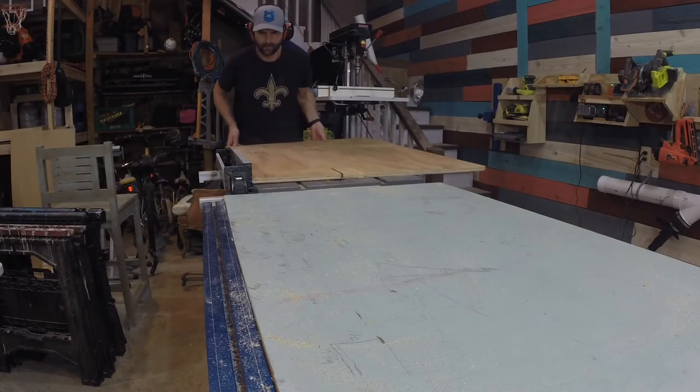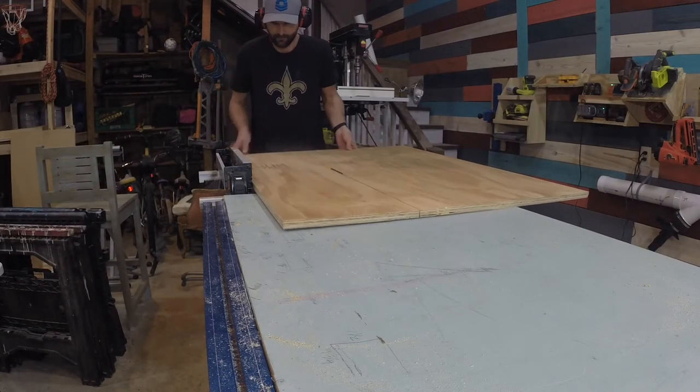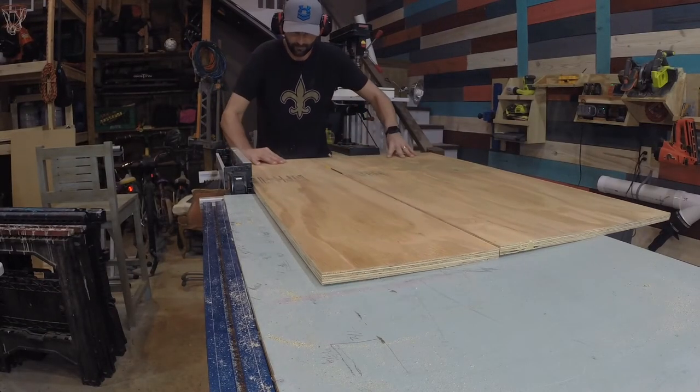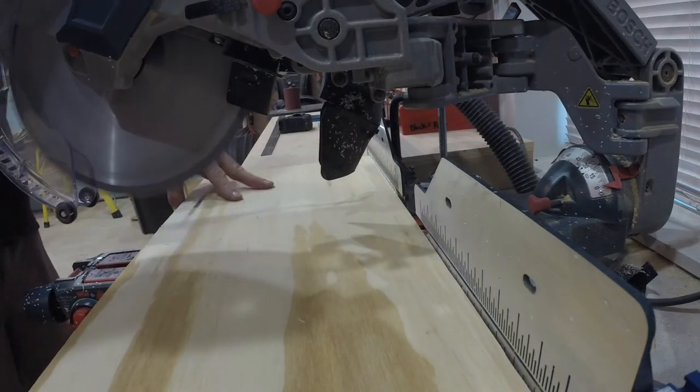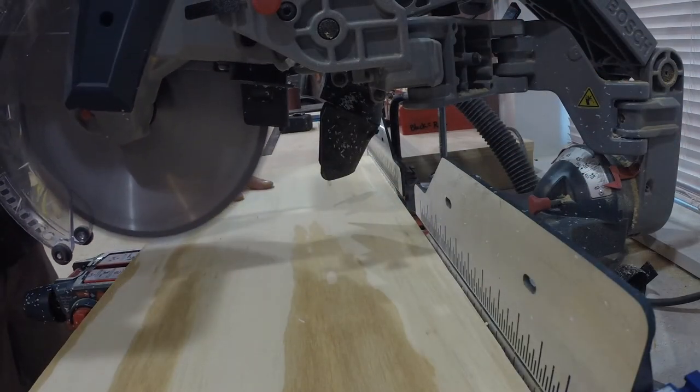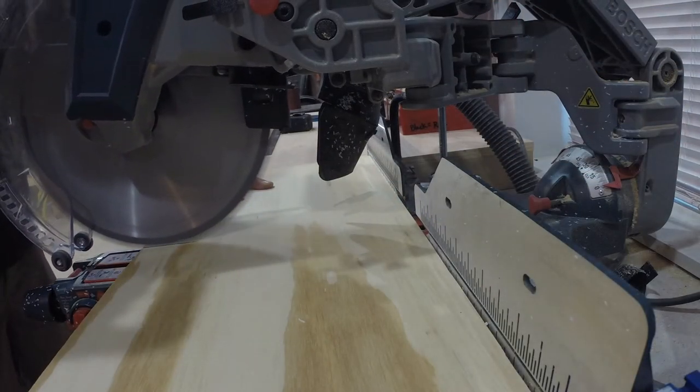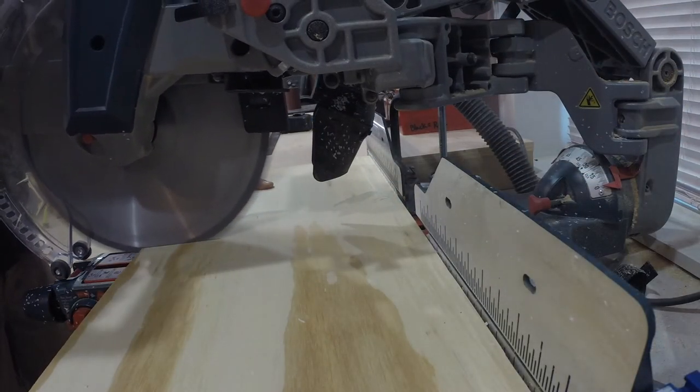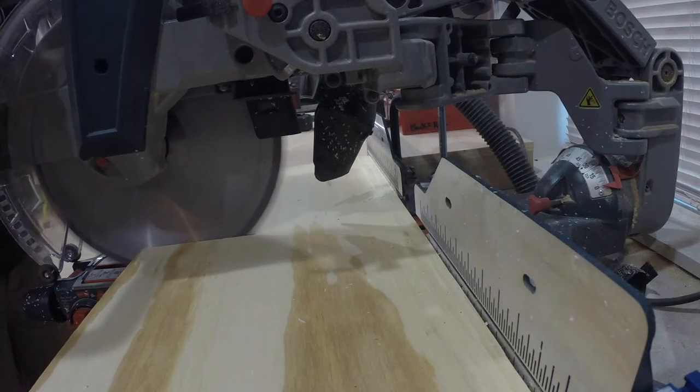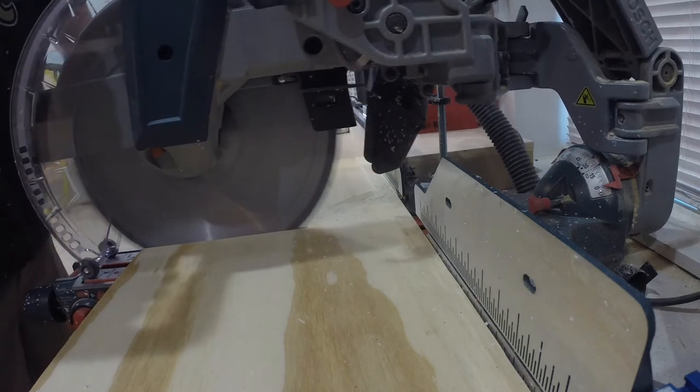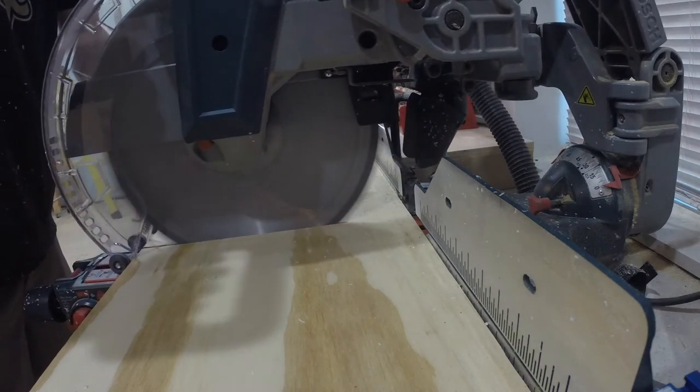I ripped a sheet of plywood in half and then ripped them down further to size. I used the miter saw to cut them down to the exact size of each panel.